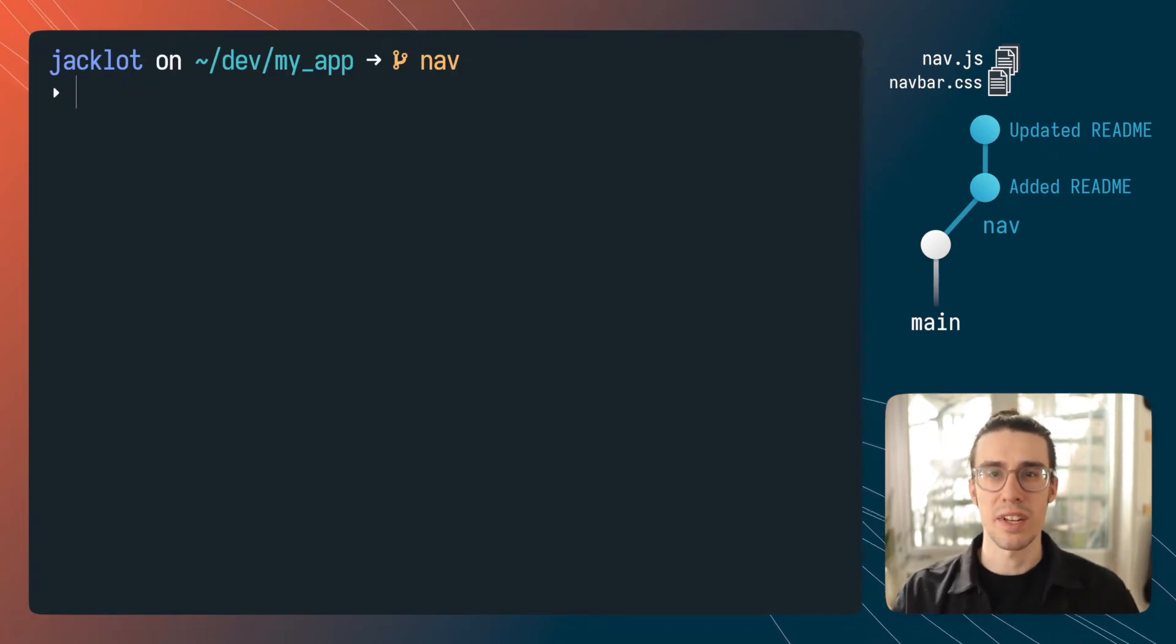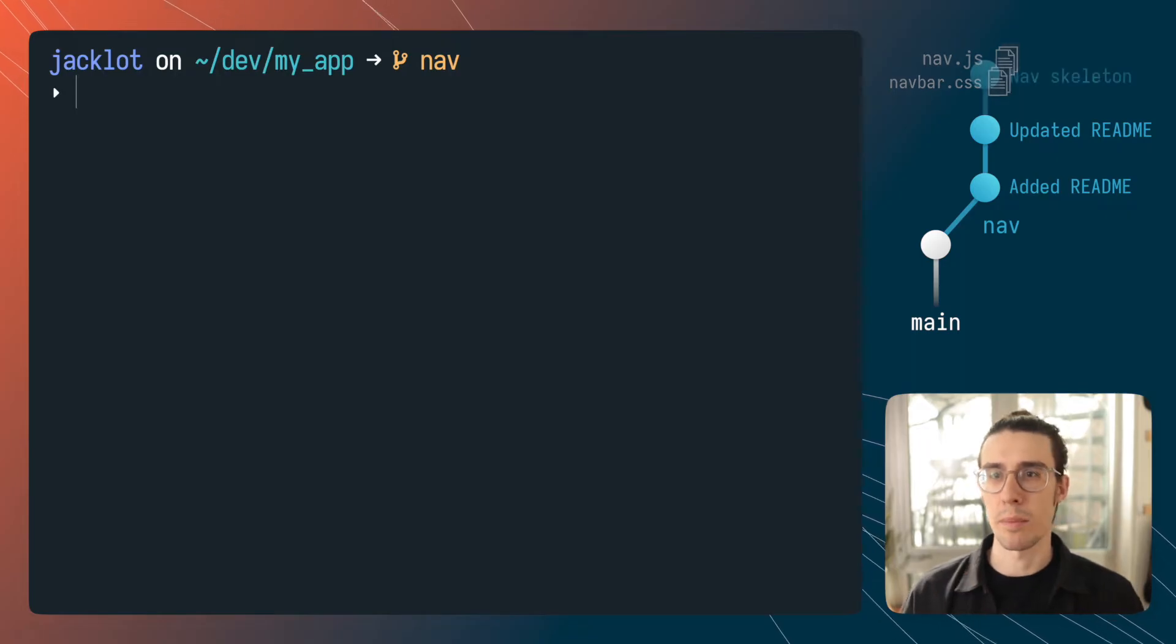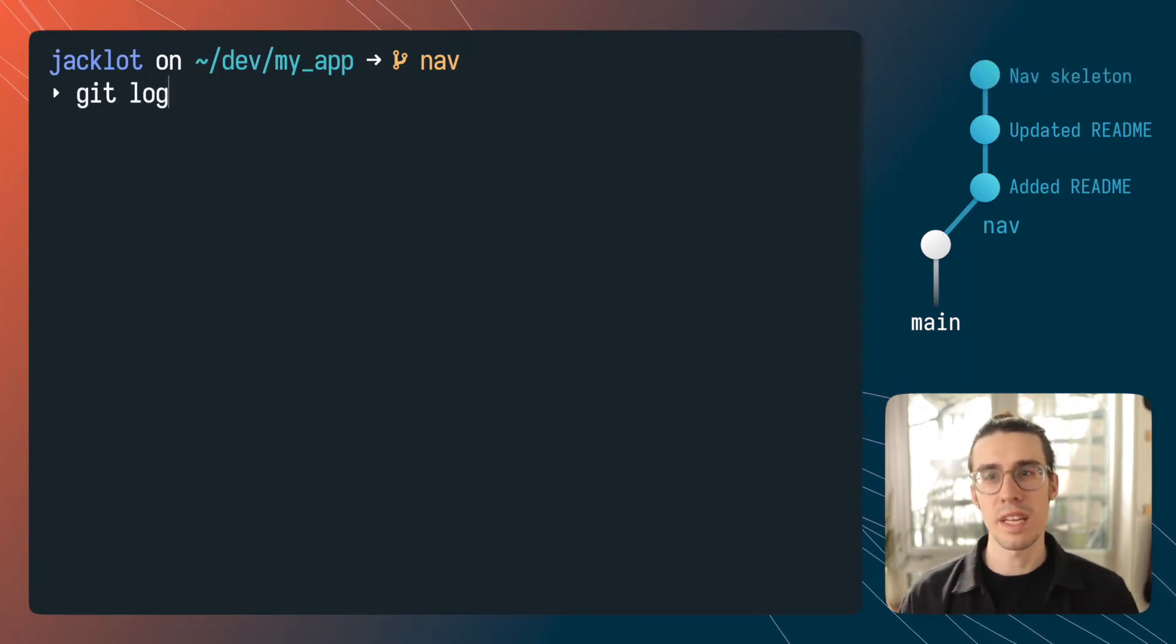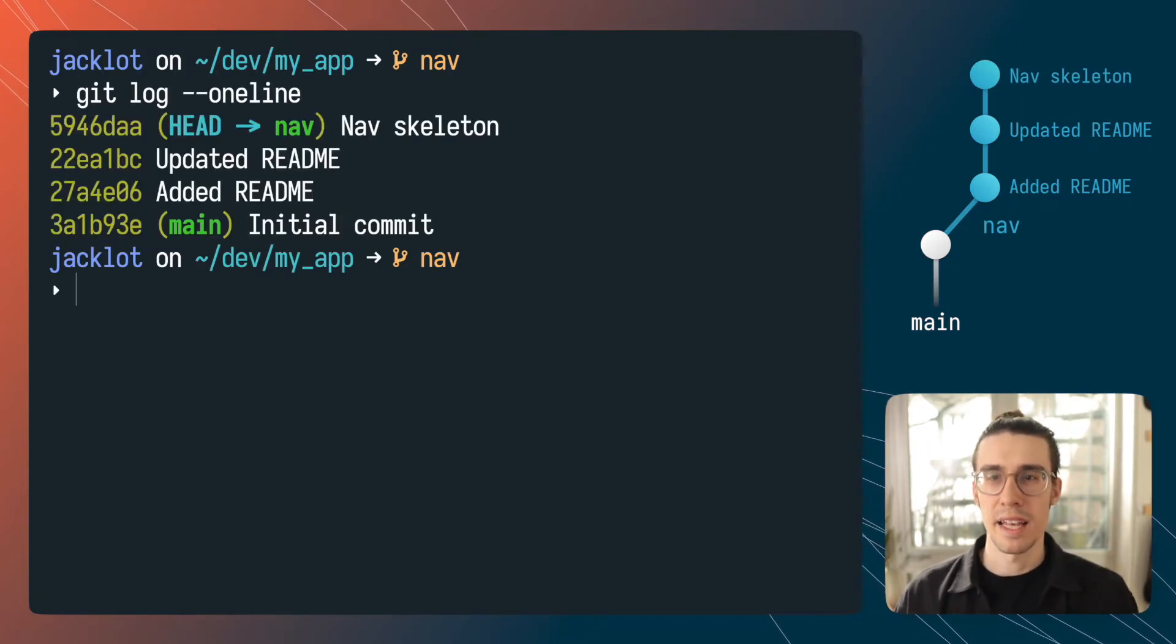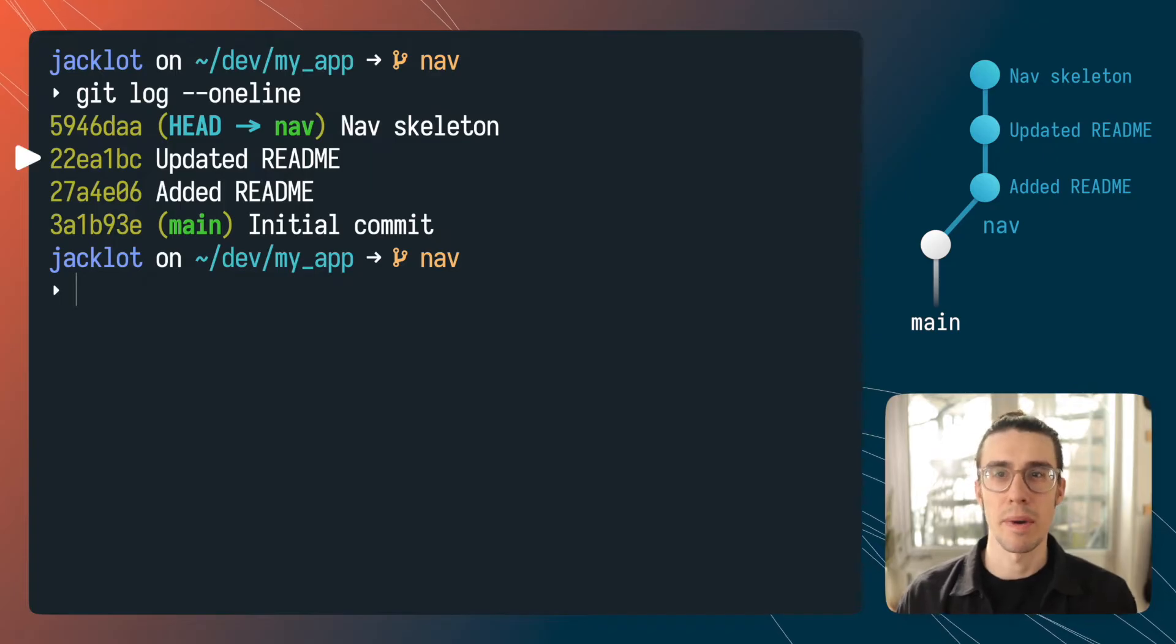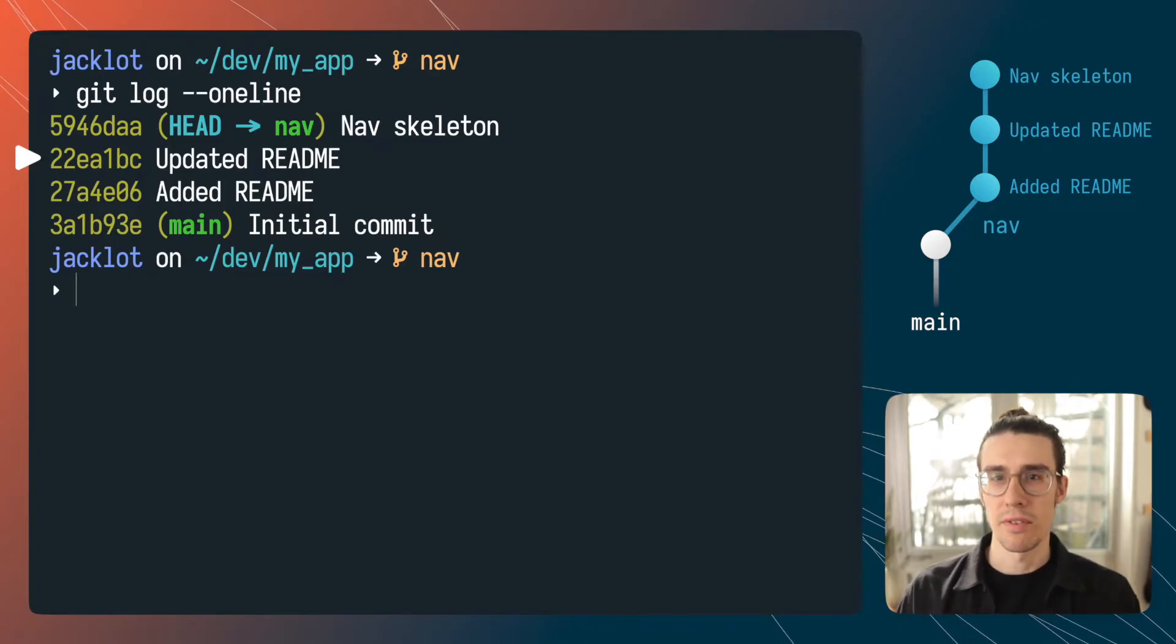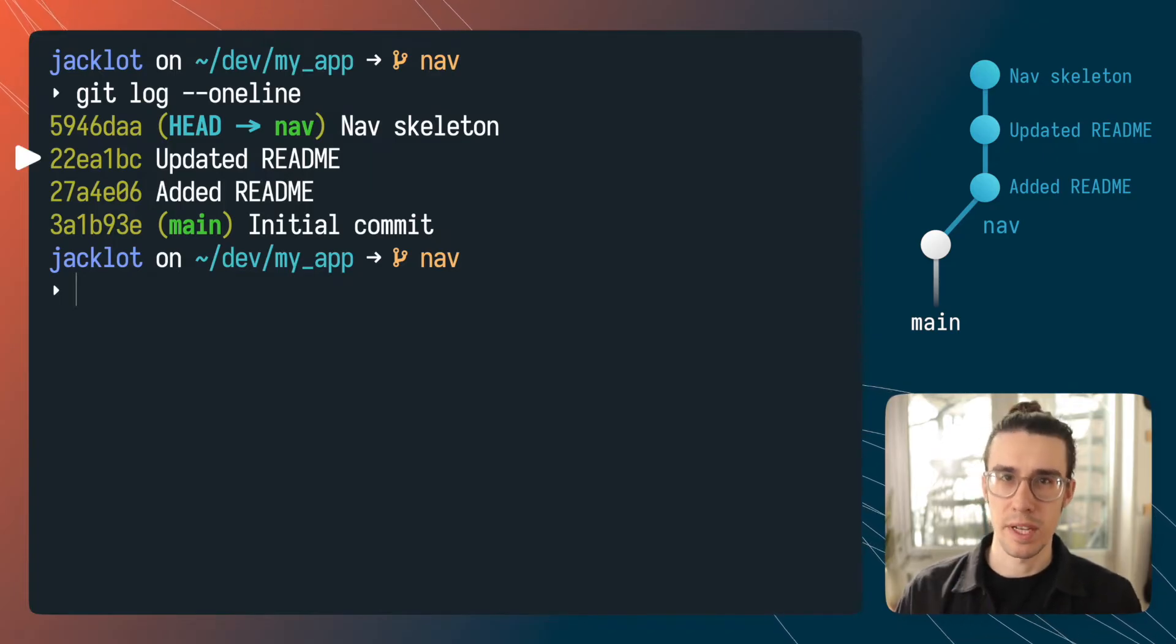All right the easy examples out of the way let's get on to the more juicy examples. Let's say I want to delete a commit that's farther back and let's say I want to delete that second commit on my branch. For that we're going to need to reach to interactive rebase.